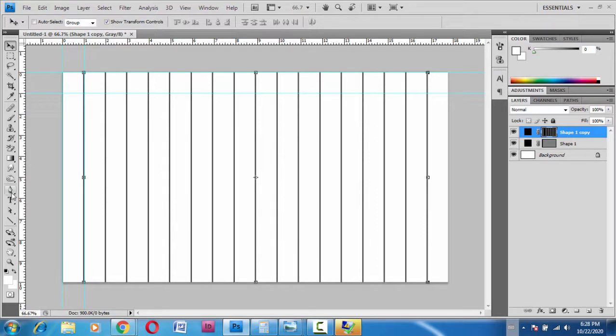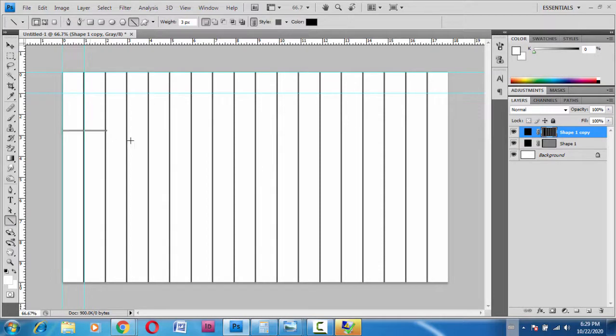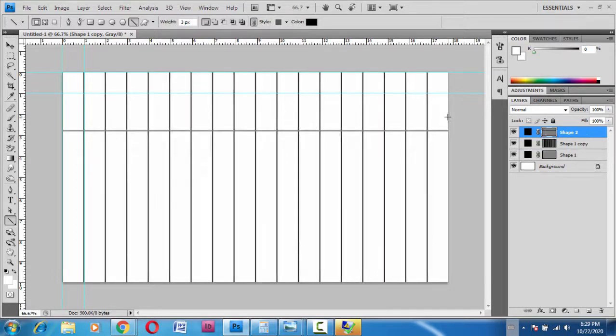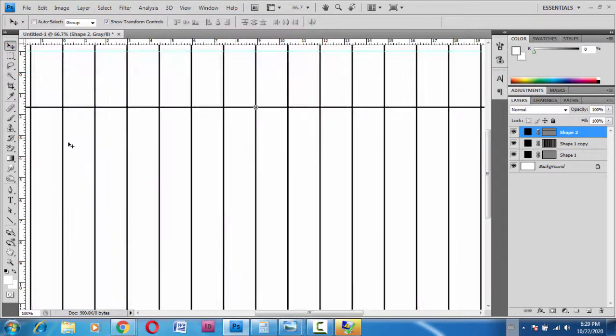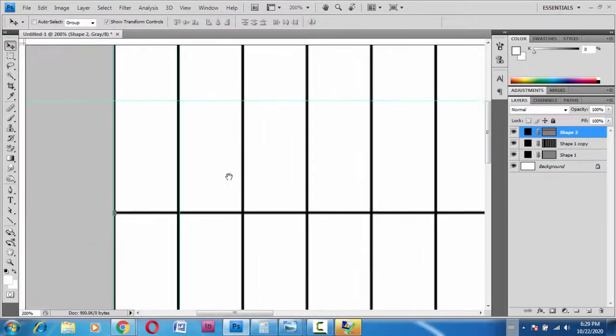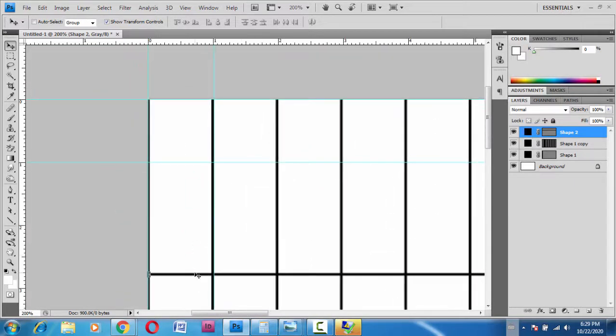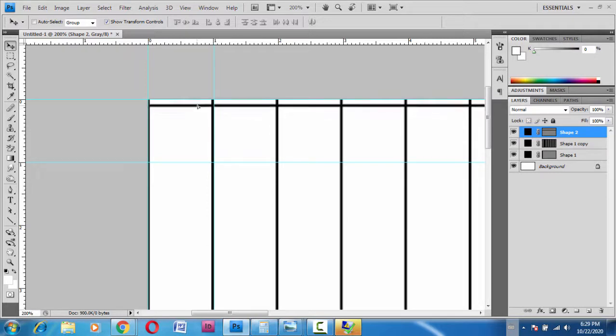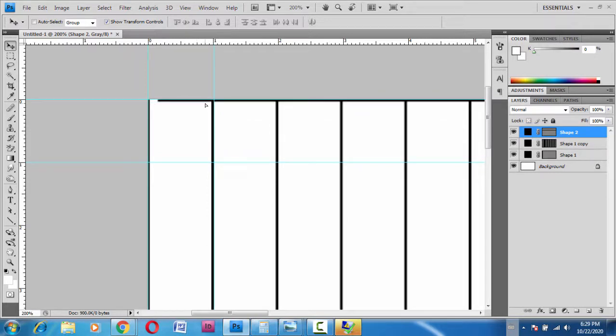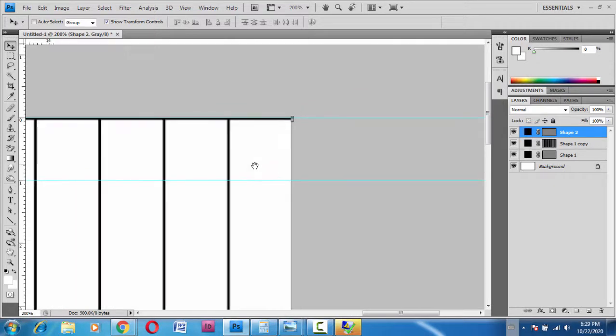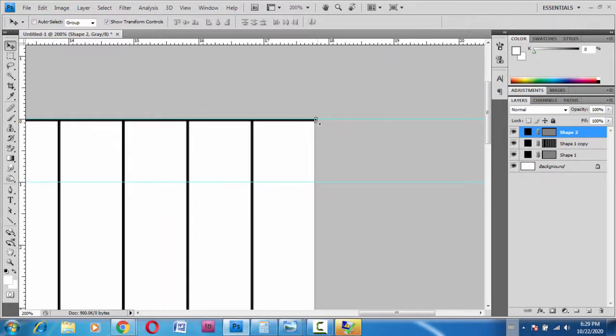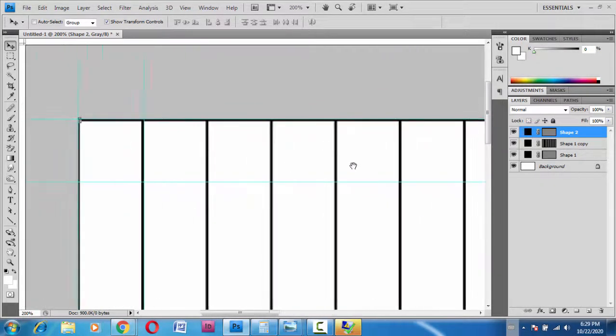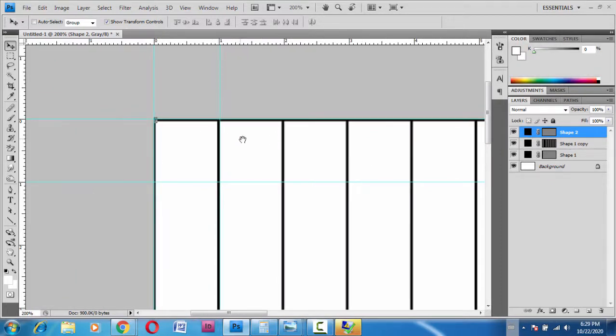The process is the same. Go to the line tool, draw the line dragging and holding the Shift key. Press Enter, and with the Move tool, we're gonna adjust it. We'll drag it to the uppermost part and see if we need to adjust anything. I don't see anything to be adjusted.